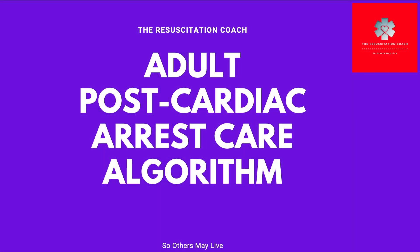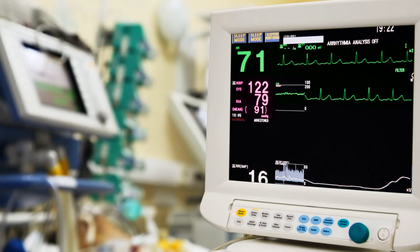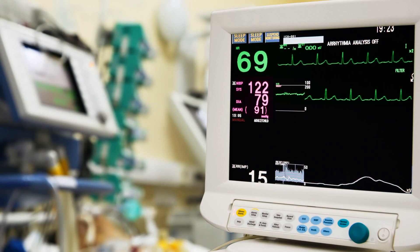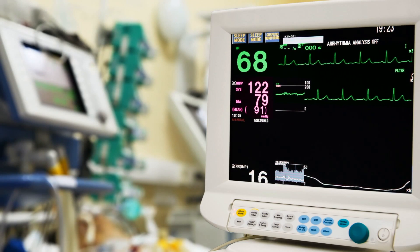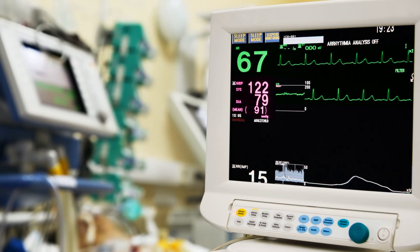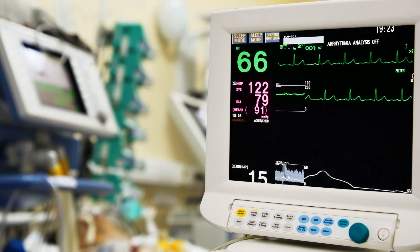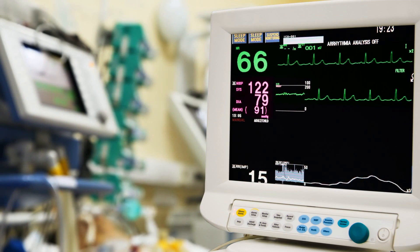ACLS providers increasingly recognize that a systematic post-cardiac care after ROSC can improve the likelihood of patient survival with good quality of life. Studies also show that most deaths occur during the first 24 hours after resuscitation from cardiac arrest. Post-cardiac arrest care has significant potential to reduce early mortality caused by hemodynamic instability, as well as later morbidity and mortality caused by multi-organ failure and brain injury.